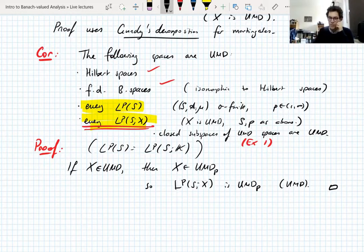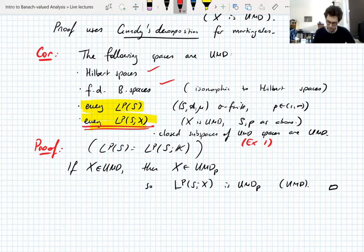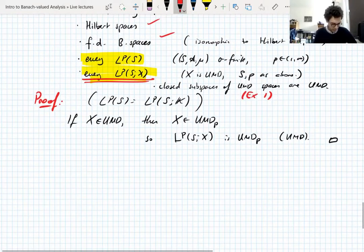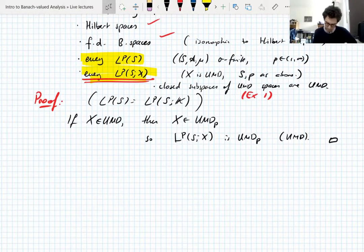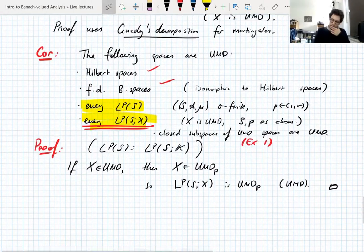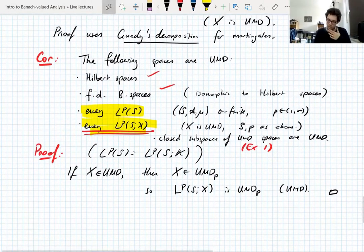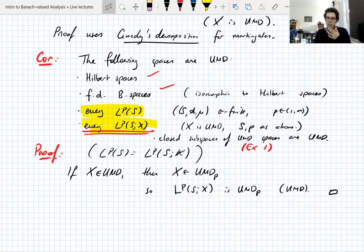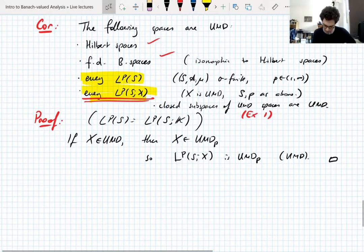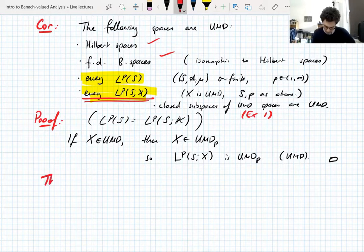Incidentally, this is how you show that Sobolev spaces are UMD, because if you define them the right way they're isomorphic to closed subspaces of LP spaces. You can take the fractional differential or integral maps and there will be an isomorphism to some LP space. So yeah, we really need to prove the P-independence of the UMD property to do anything useful, and that relies on Gundy's decomposition.